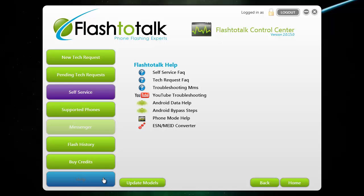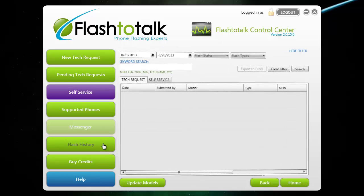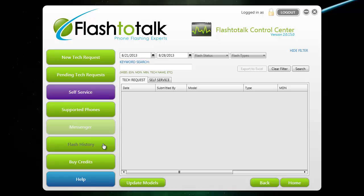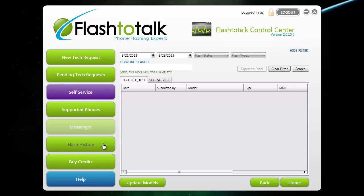The next button you will see is the flash history button. If you click it, you can search all of the flashes that you've done with us on your account, and you can narrow the search down by date and keywords at the top. You can use the history to verify your records and billing are correct. If you find any discrepancies in your billing, go ahead and let us know and we'll get it fixed for you.